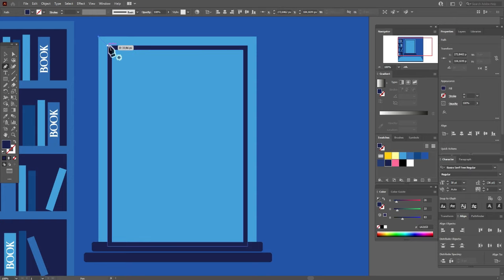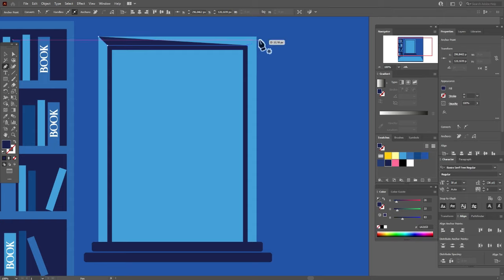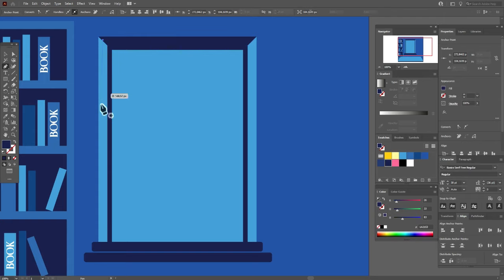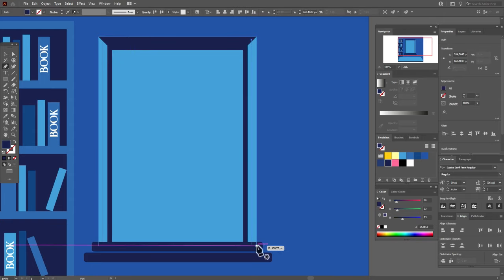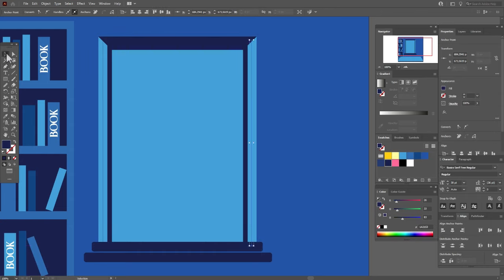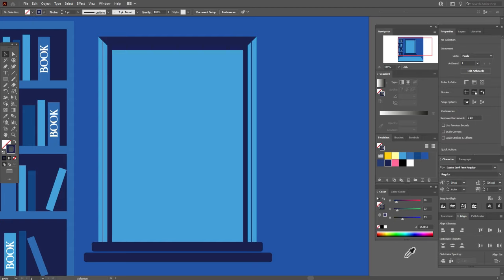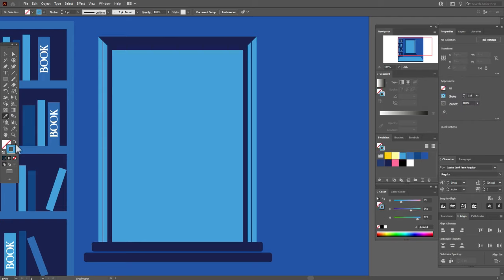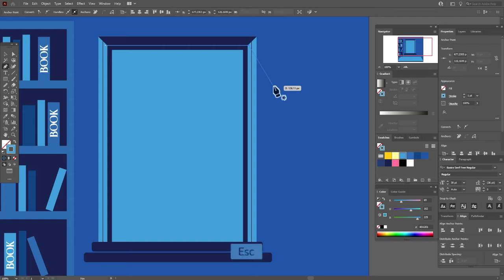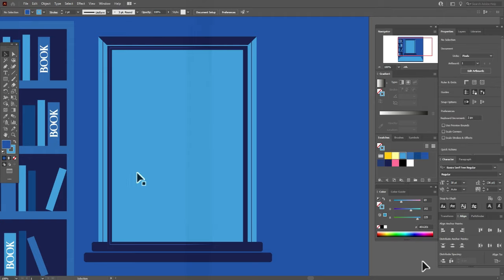Now let's take the pen tool and create the shape like this here — the first anchor point, the second, the third, the fourth — and let's close the path. Now let's draw here a line like this with the same color, and here the same. Now let's change fill to stroke, and the same here. Now let's take light blue color and again pen tool, and here I need to create a straight line like this. And the size will be 2.